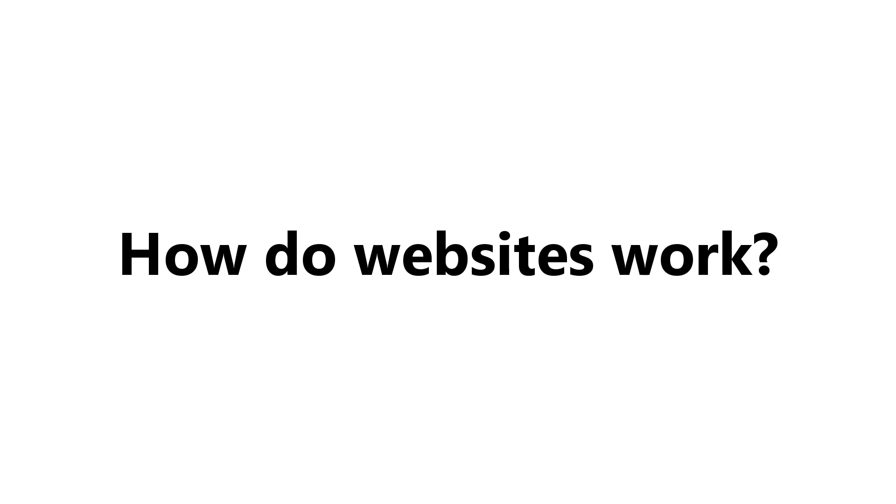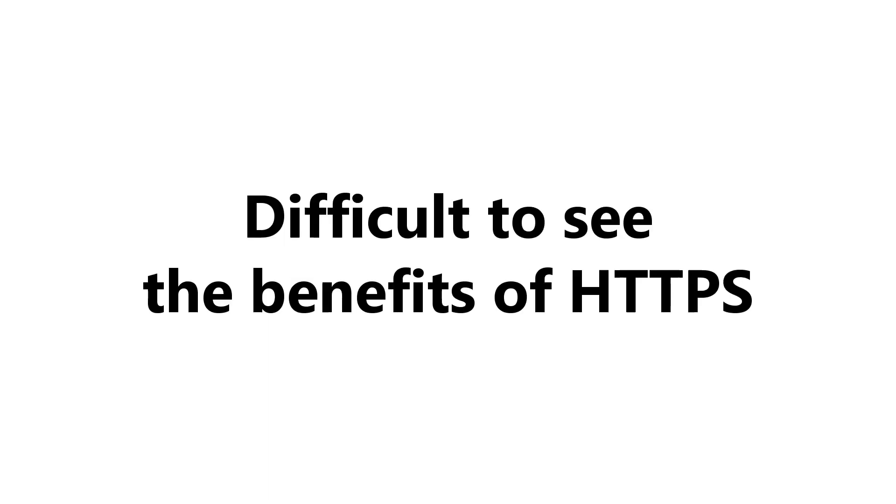Before we can start talking about HTTPS and SSL certificates, it's very important that we cover the basics of how websites work. That's because without understanding the basics, it might be difficult to see the benefits of protecting your site with SSL certificates.